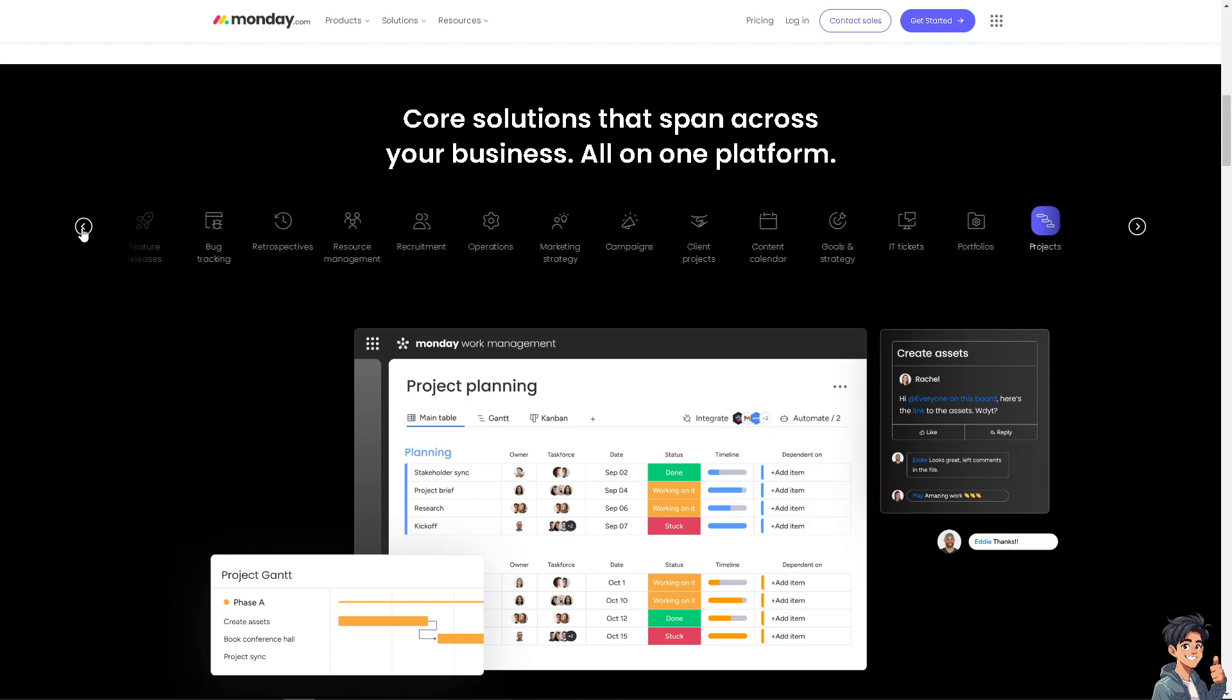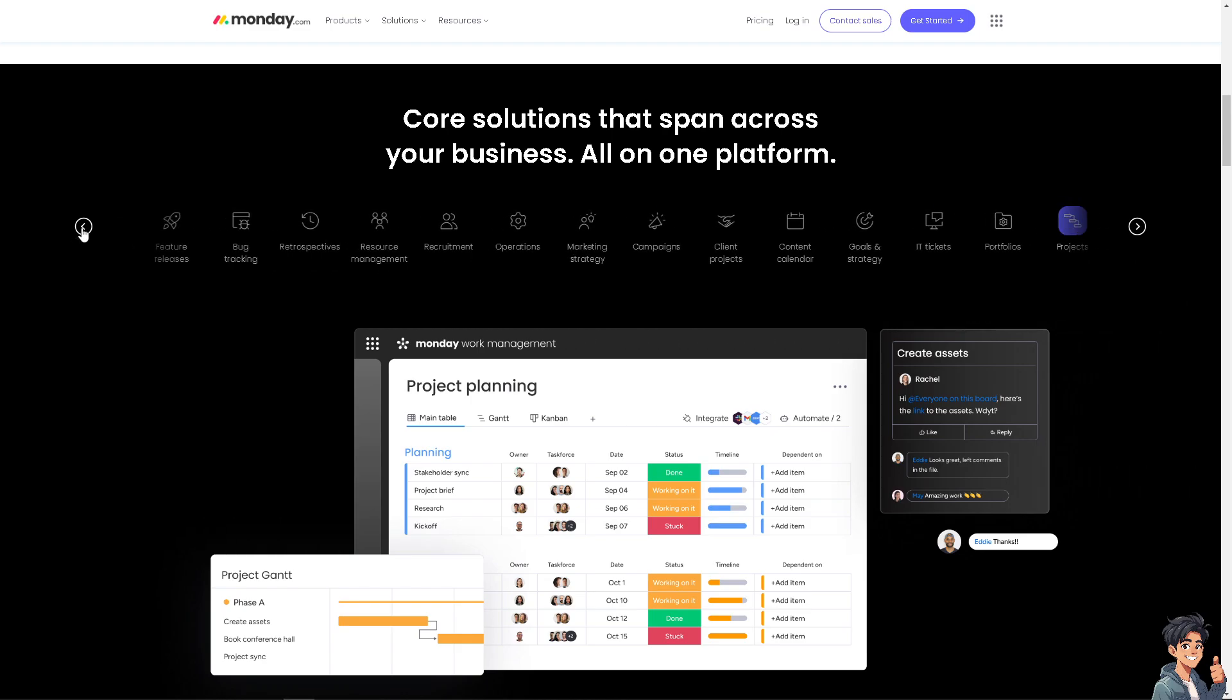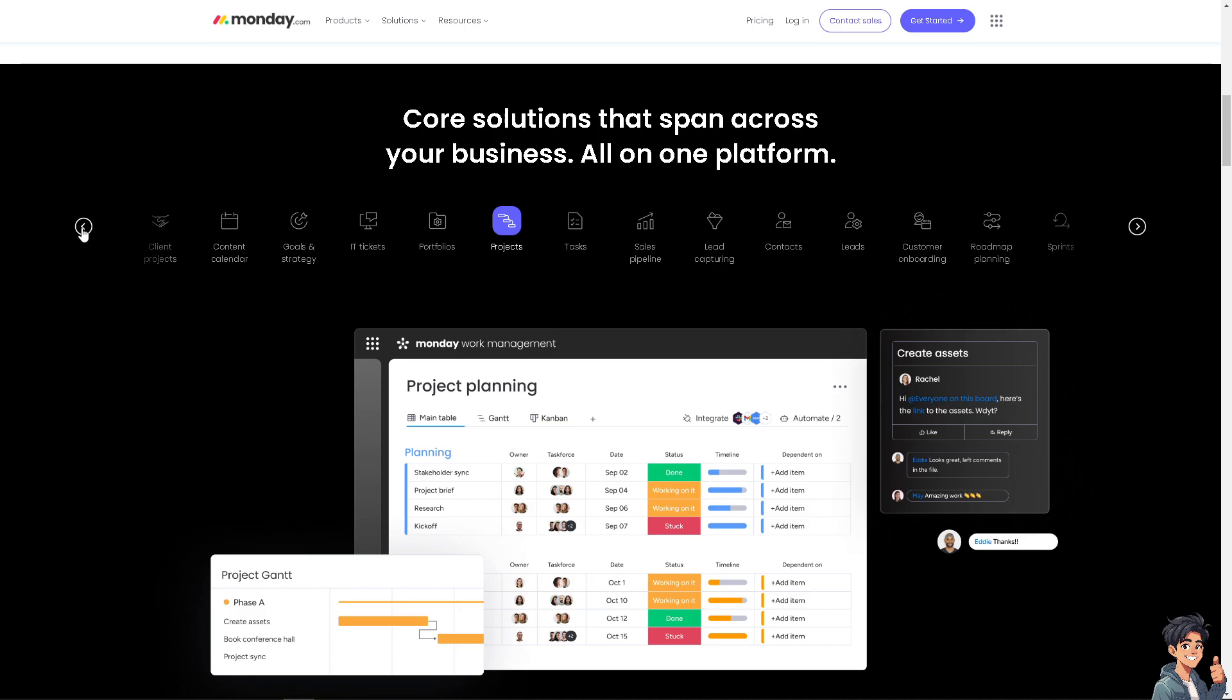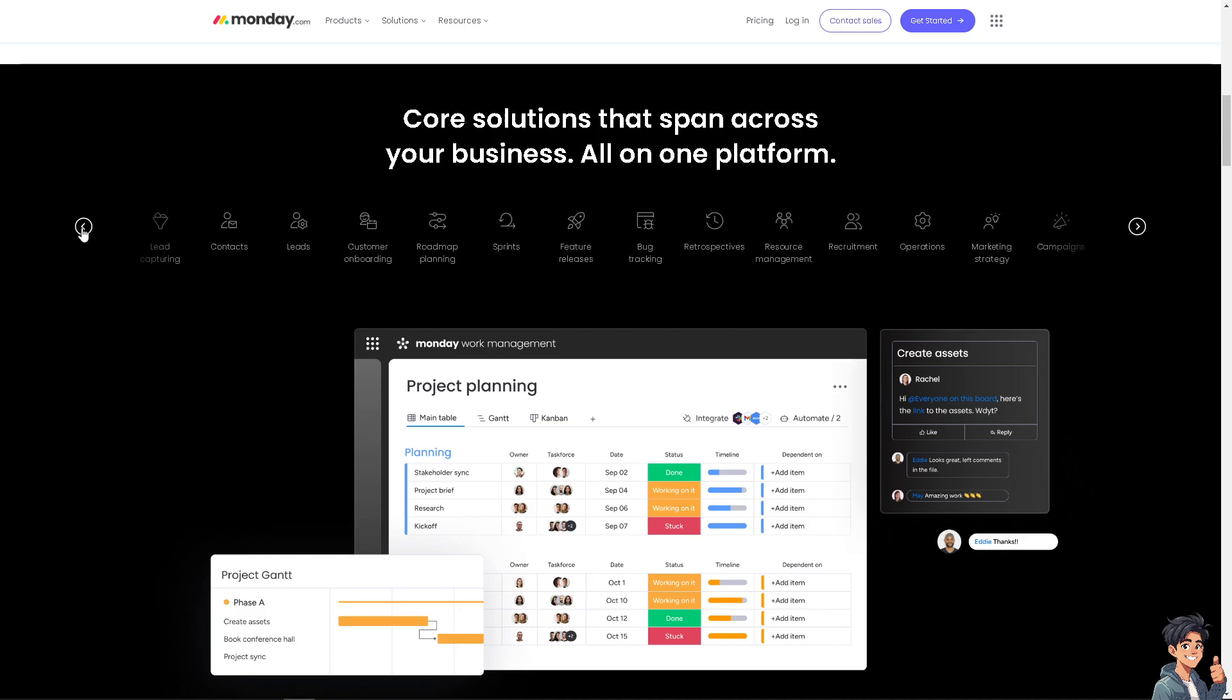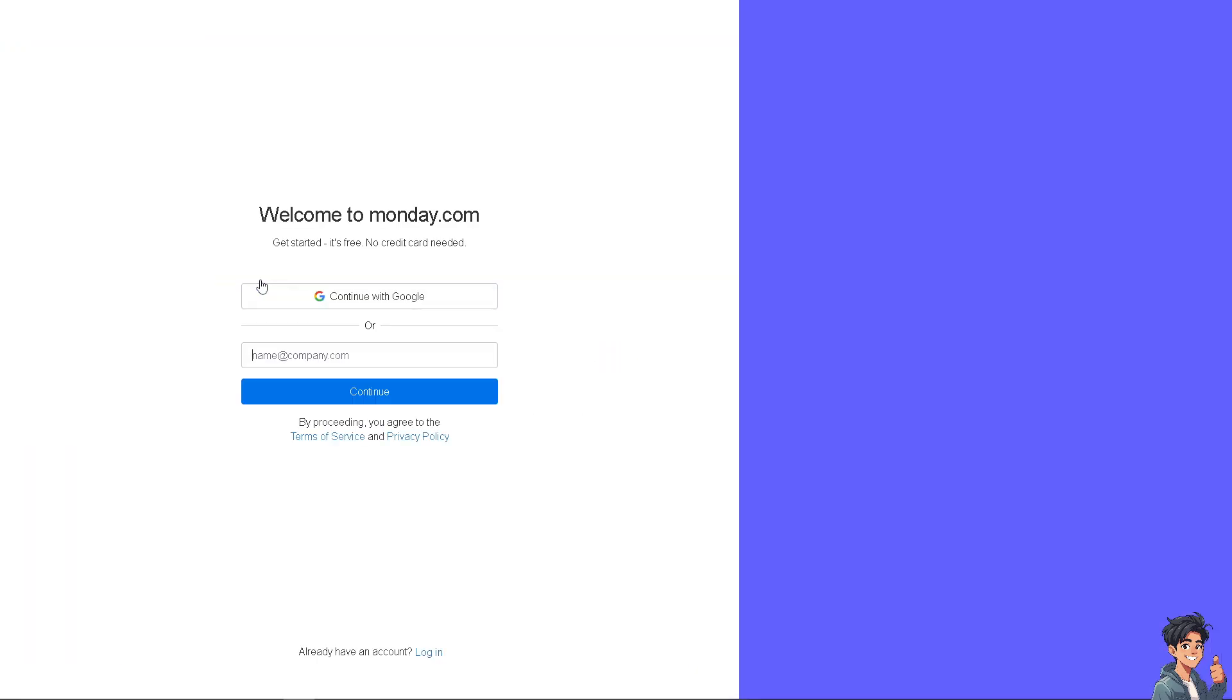Welcome back to Monday Guides. In today's video, we're going to show you how to create teams here in monday.com. The first thing you need to do is log in using your credentials. If this is your first time with monday.com, click the Get Started option and follow the on-screen instructions.